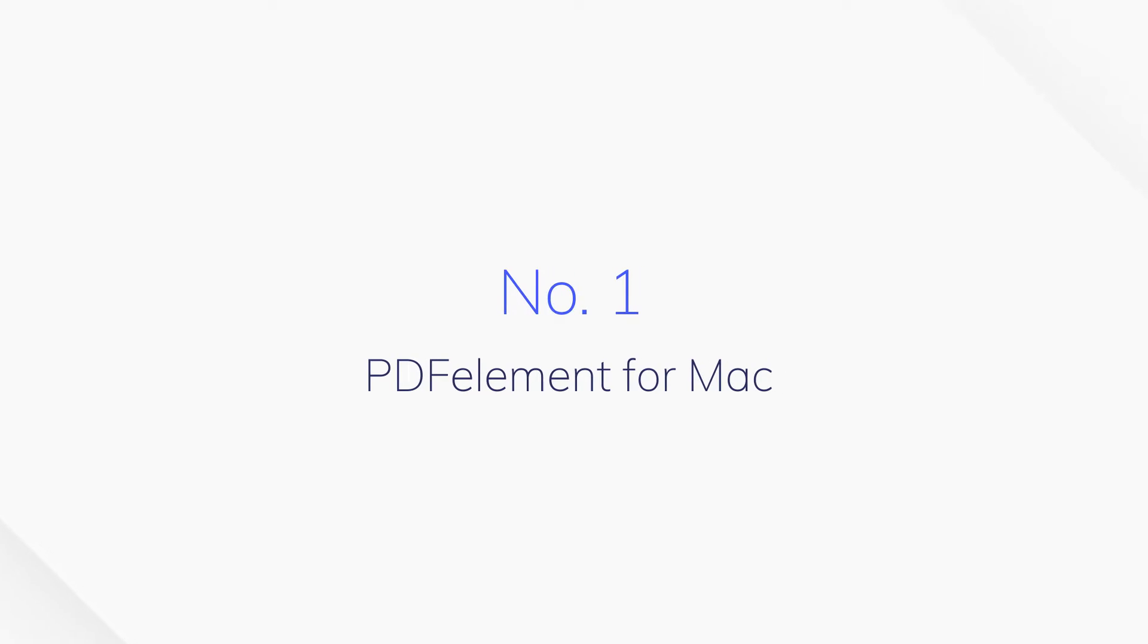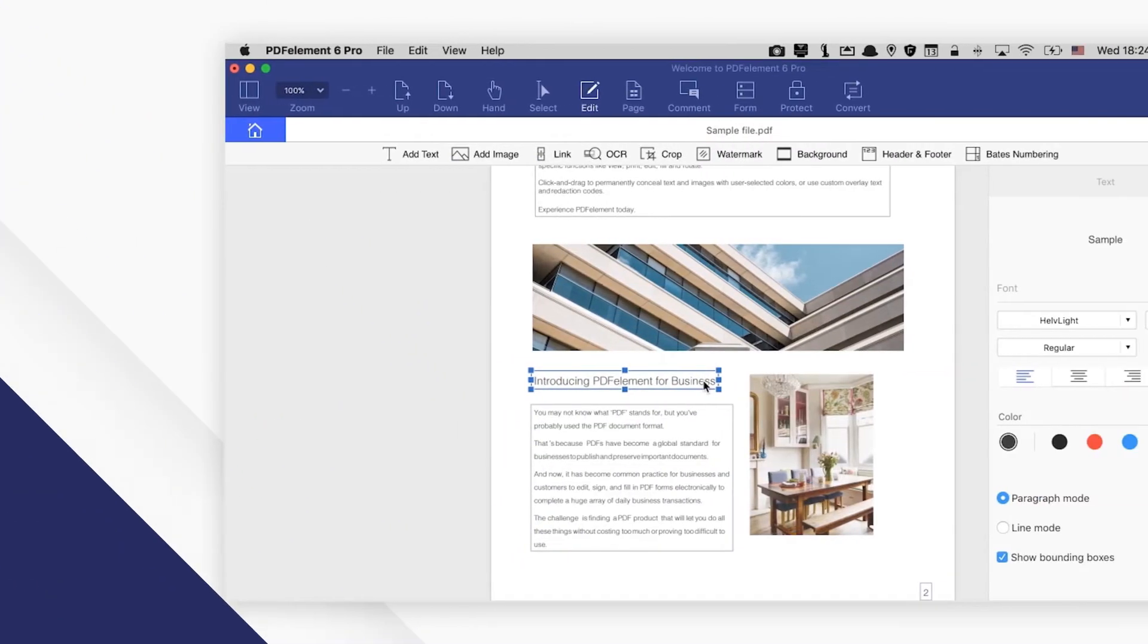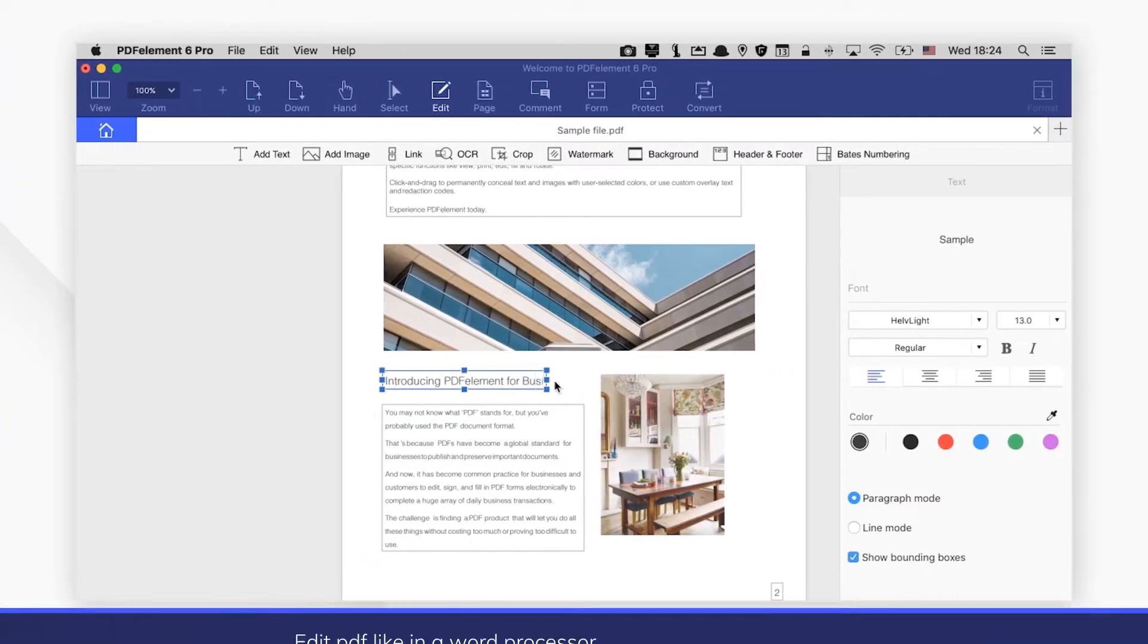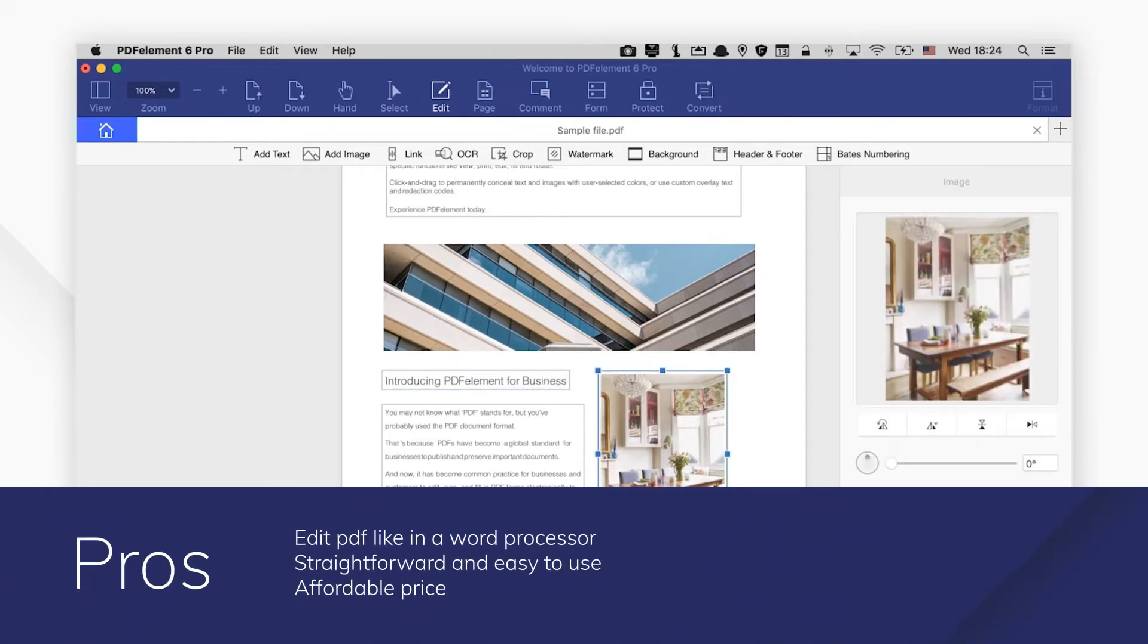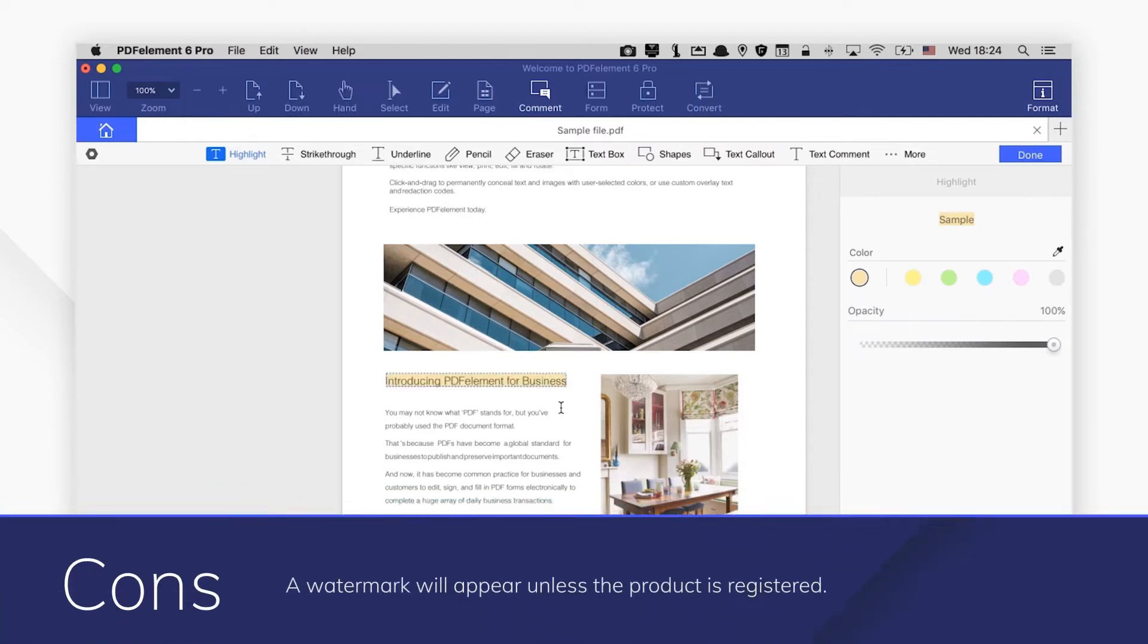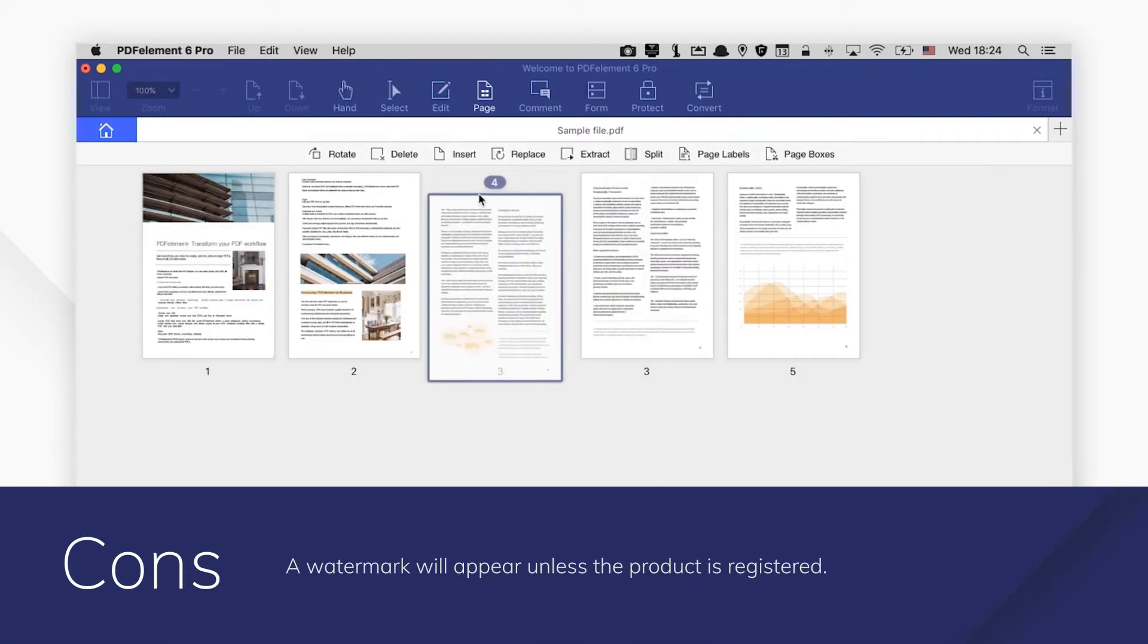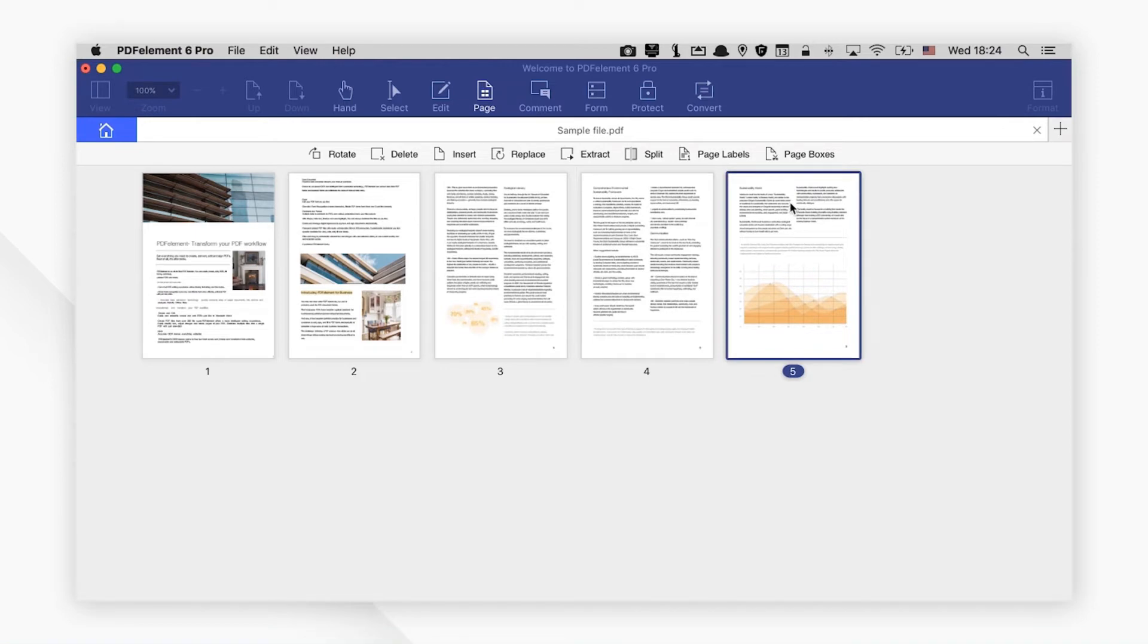Number one, PDFElement for Mac. PDFElement for Mac offers the easiest way to edit PDF files and gives you the best experience of editing PDF. It delivers simple and powerful tools to create, edit, convert, sign, and protect PDFs as you like.